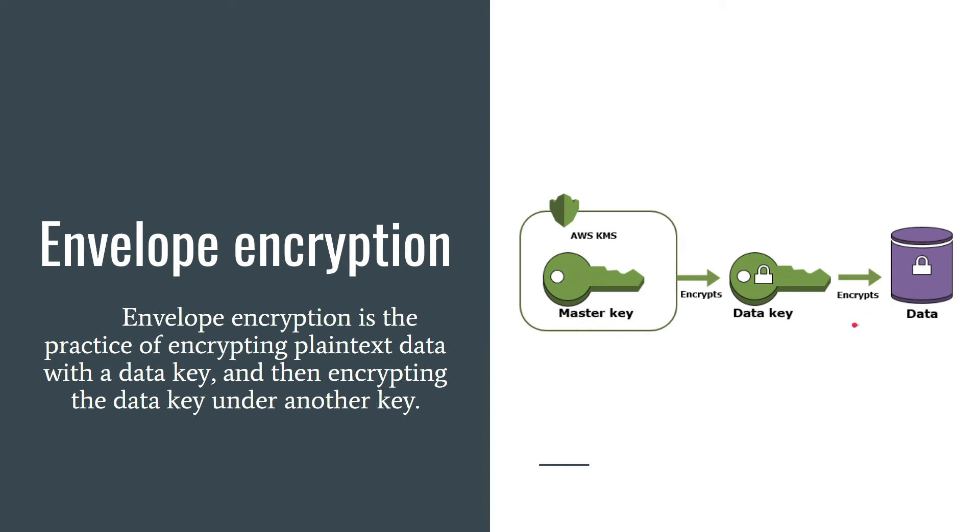Because encryption can be time consuming if you have a lot of data, it makes more sense to re-encrypt the data key instead of raw data. That's another benefit of envelope encryption.